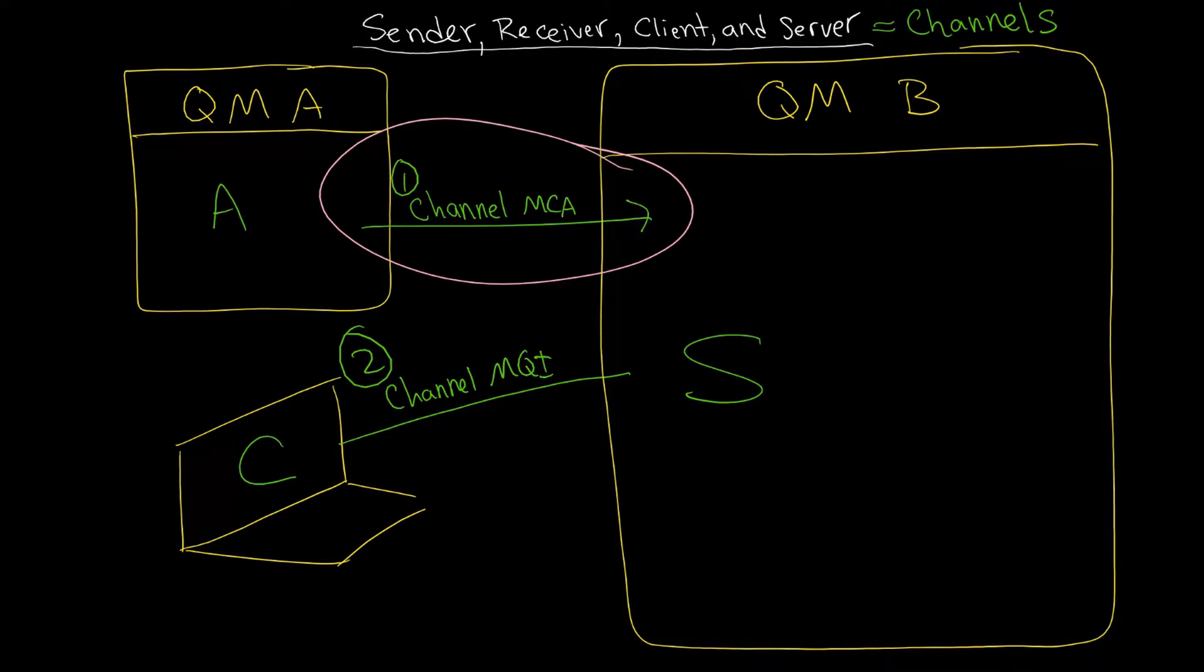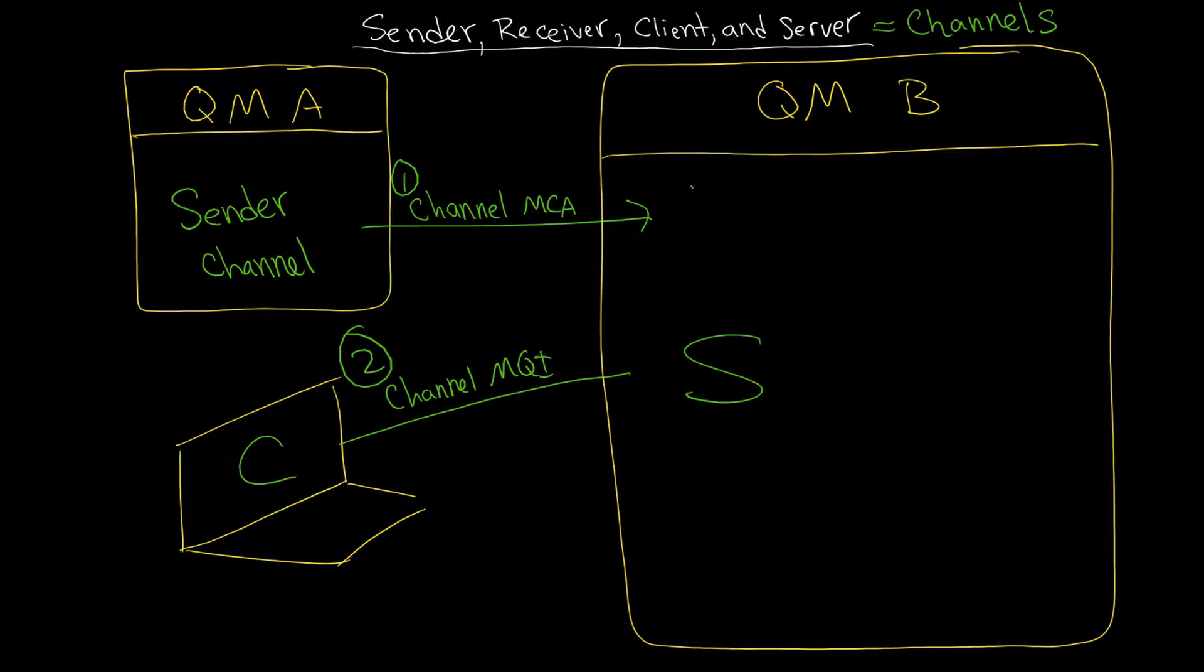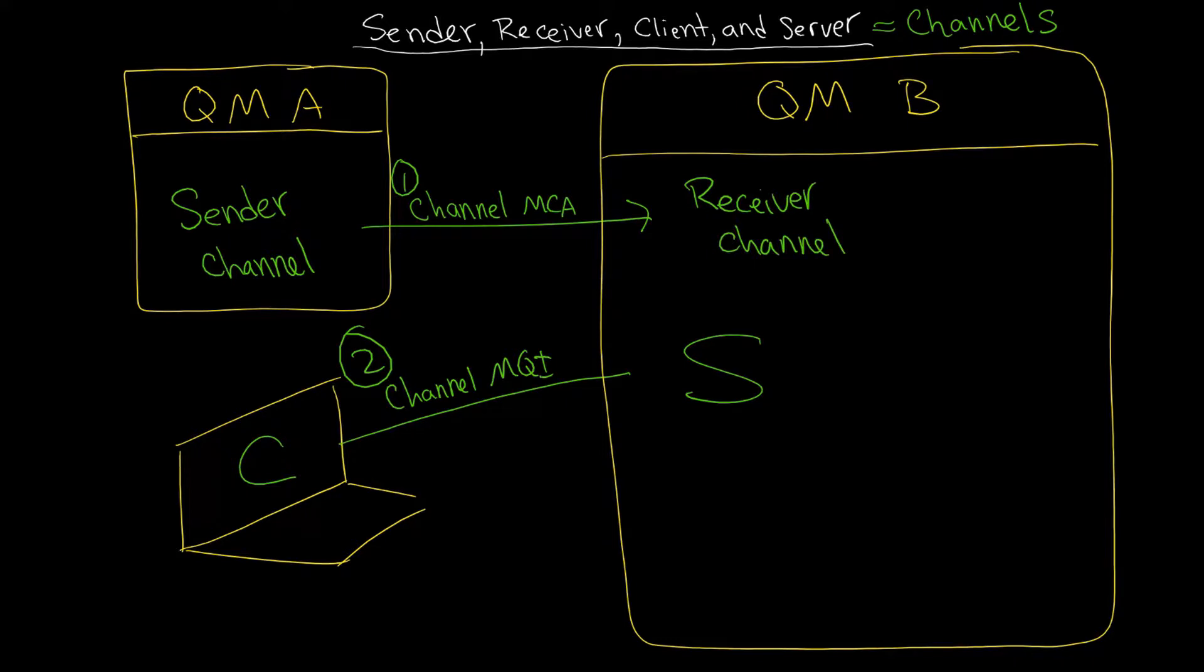Then you have what's called A. You create on queue manager A a sender channel. And not a server channel, a sender channel. And then on the B side you create a receiver channel.